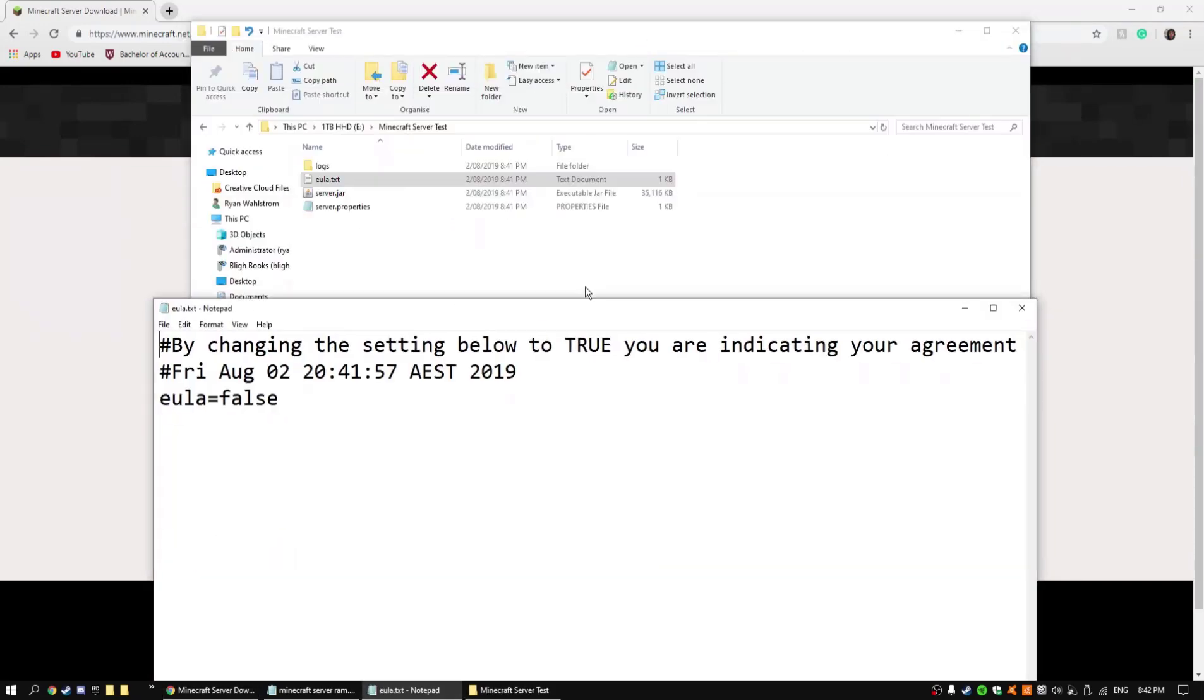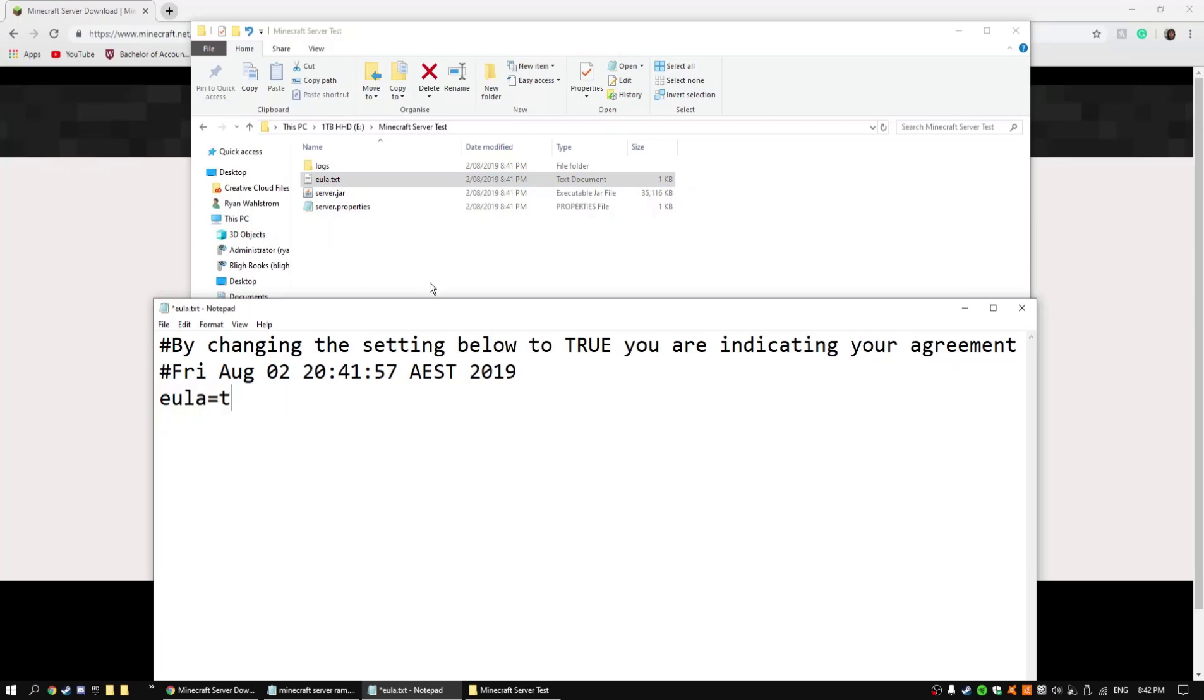These folders should be created and then you should go to EULA, then double click on it, go into it, and then switch it to true, then save it.